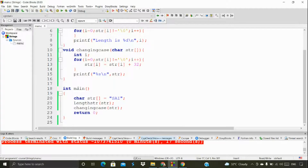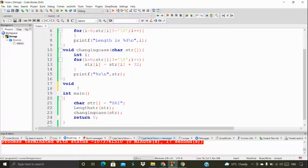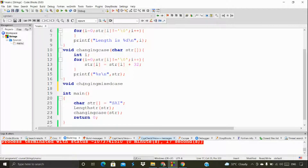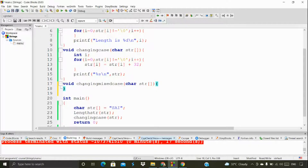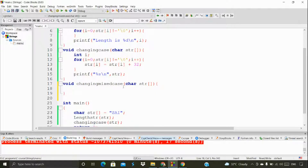I want you to understand how we actually do this ourselves. Let's add one more thing — the mixer case. This is a character array. I'm going to change the mixer case, meaning if a letter is in lowercase it will change to uppercase, and if it's uppercase it will become lowercase. That's what we're doing here — changing the mixer case.